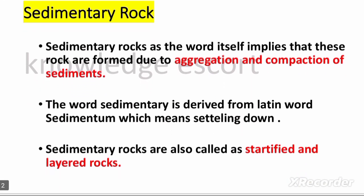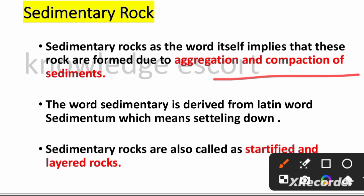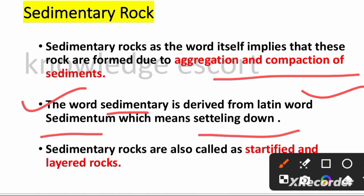Let us start with sedimentary rocks. Sedimentary rocks — as the word itself implies — are formed due to aggregation and compaction of sediments. Sediment ke ekhatta hone se, sediment ke jambne se, ye sedimentary rocks banti hai. The word 'sedimentary' is derived from the Latin word 'sedimentum,' which means 'settling down.'